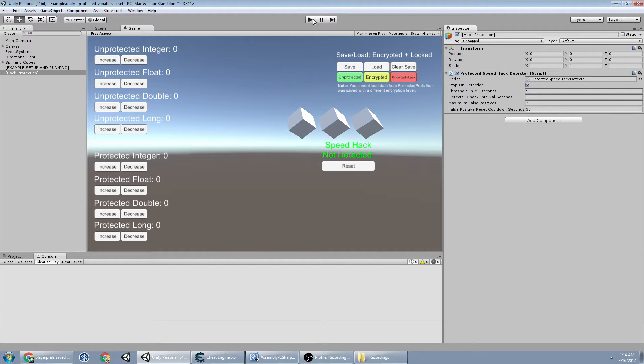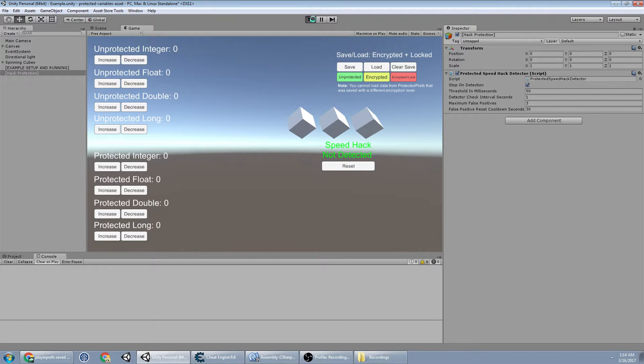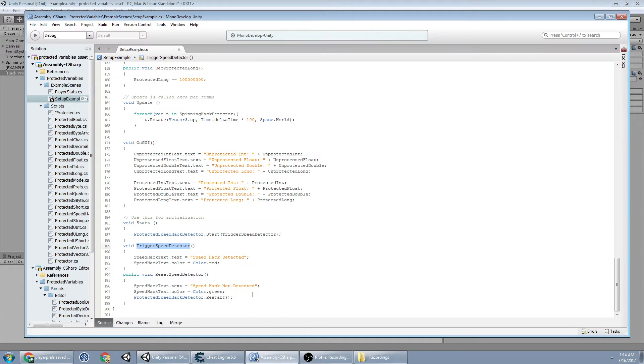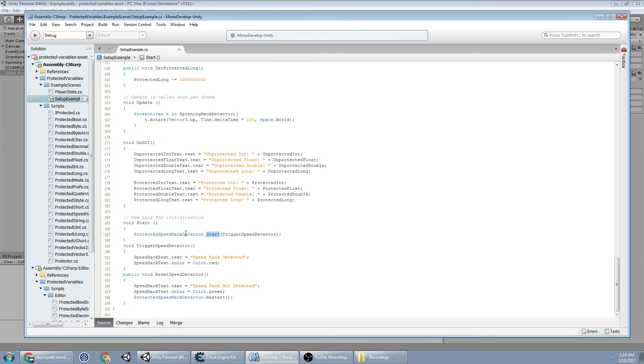So I'm going to just hit start and I'm going to go to the code first and show you what actually happened when we hit start. So when we hit start, it called this method on protected speedhack detector dot start, and it did trigger speedhack detector,